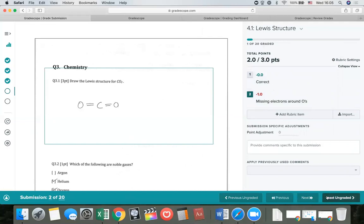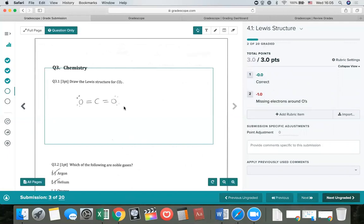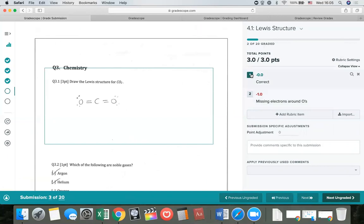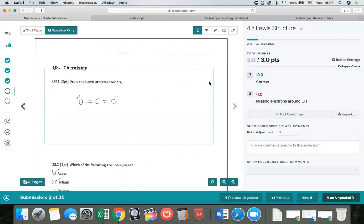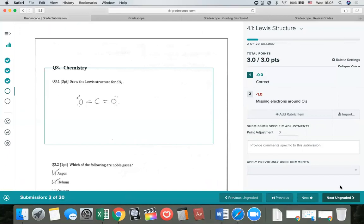Now I'll move on to my next student. This next student has the correct answer, so I'll check off the correct rubric item. Instead of using my mouse, once I have a rubric built out it can be a lot faster to use keyboard shortcuts. All of my items have numbers that correspond to the number keys on my keyboard. So I can press the number one key and that will select that rubric item. To move to the next ungraded student, I can use the Z key shortcut.